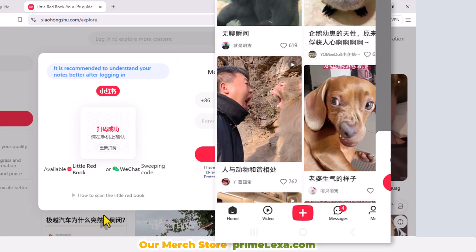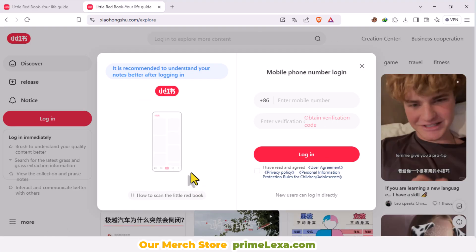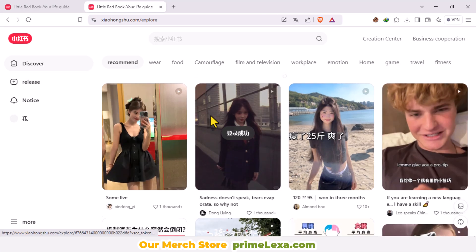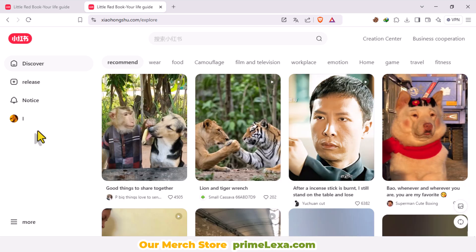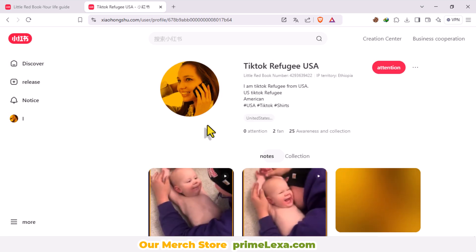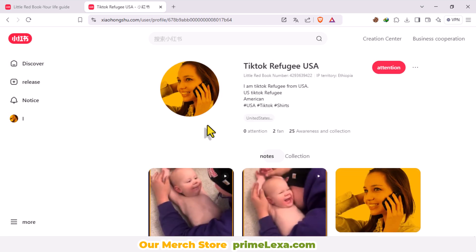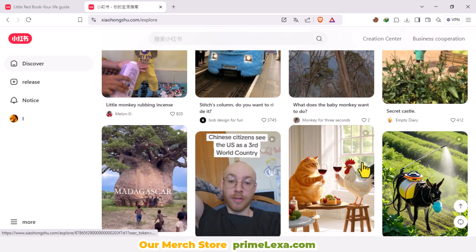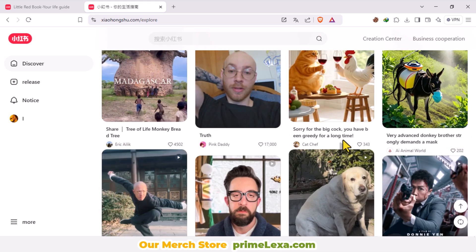Now you're logged in. You can upload images, videos, and other content directly from your computer and explore content seamlessly.